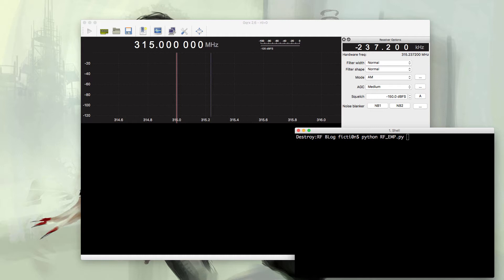Well in this case we can jam the whole frequency and then the door can't communicate with the base station. But there are some legal implications with this. Basically all jamming in all frequencies is illegal in the United States.